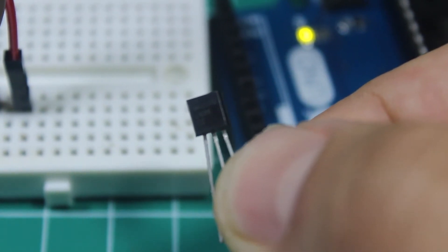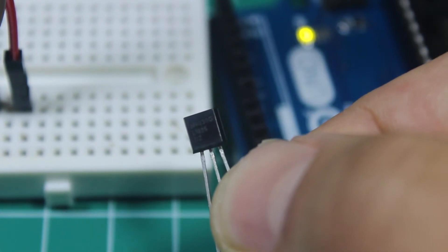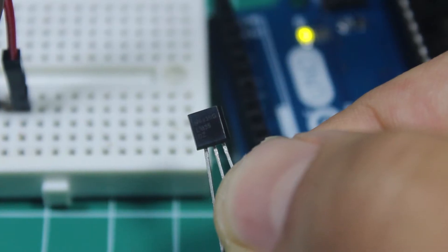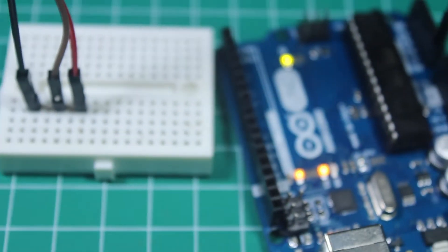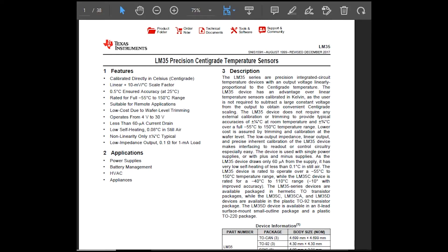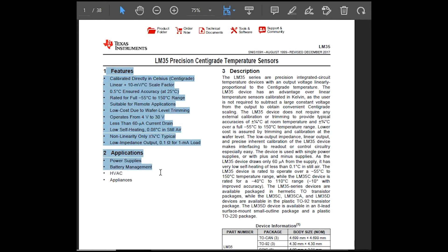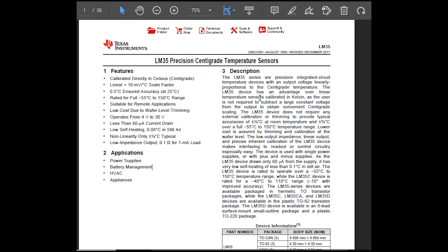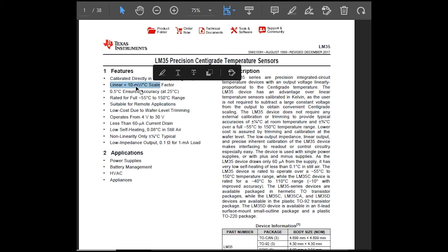Here's the pinout. Before we continue let's see the data sheet first. So this is the LM35 data sheet. You can see the features right here and the application and also the description. Okay, so what we need to learn, what we need to understand is that this is a linear sensor at 10 millivolts per degree Celsius scale factor.